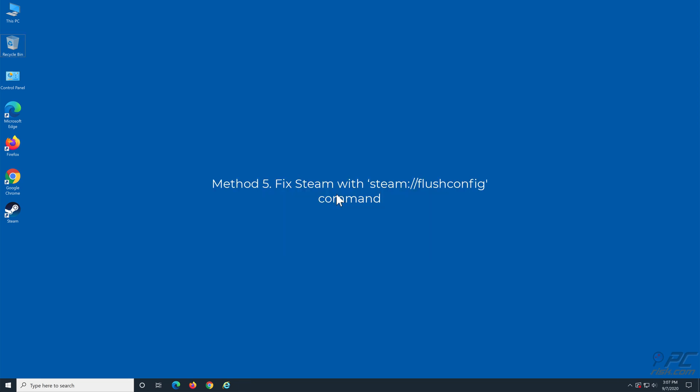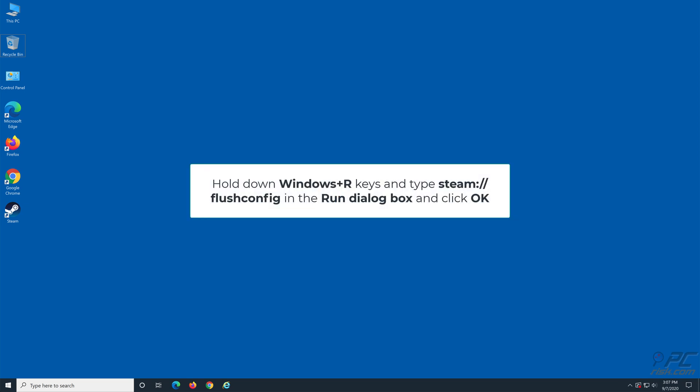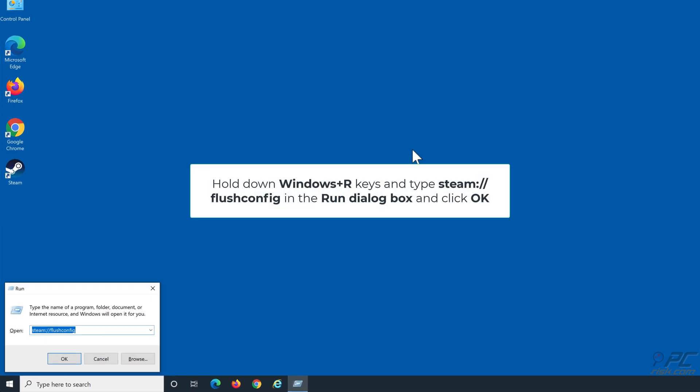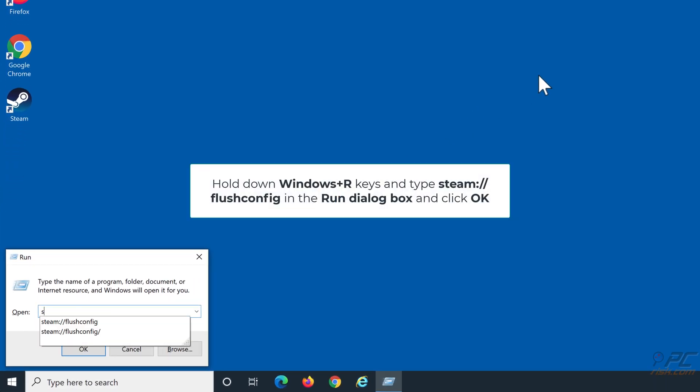Method 5: Fix Steam with the steam://flushconfig command. Hold down Windows plus R keys and type steam://flushconfig and click OK.